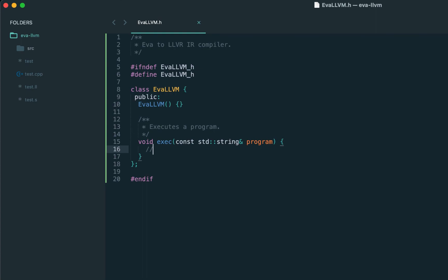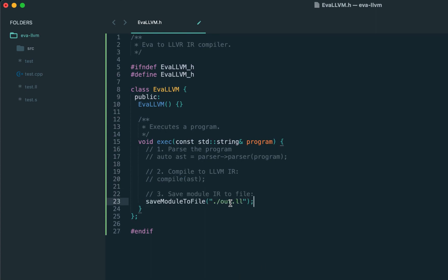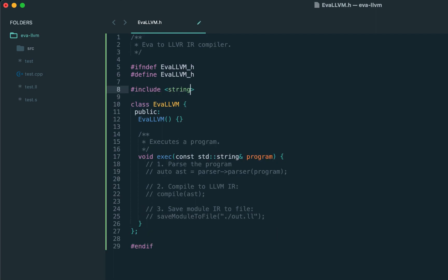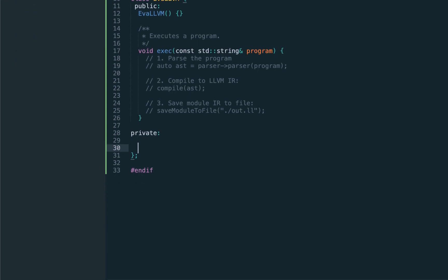Here's what should happen inside our main API method. First of all we need to parse the program and obtain the AST. Then we have to compile that AST down to IR. And the last step, we need to save this IR down to an external file. Let's call it out.ll.